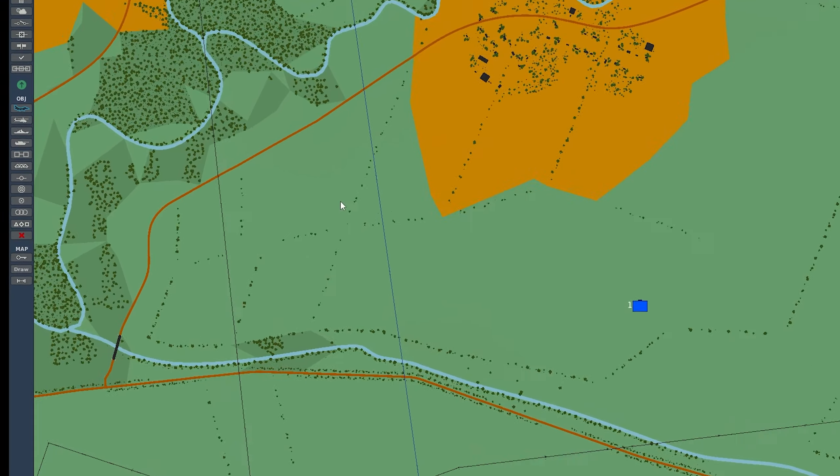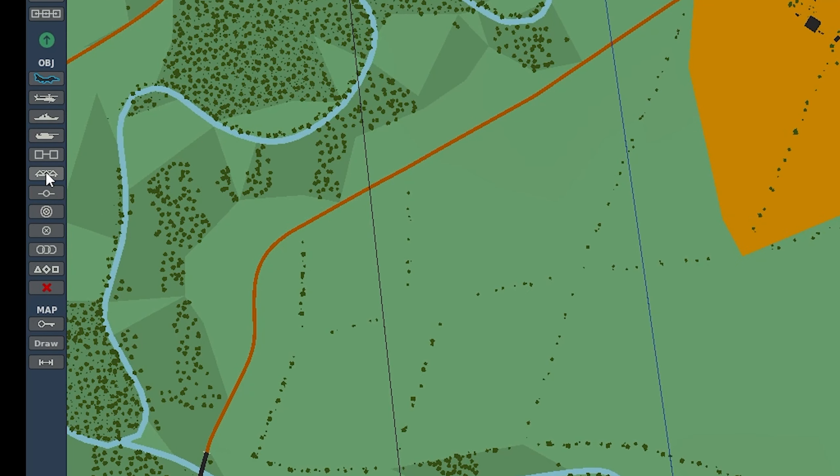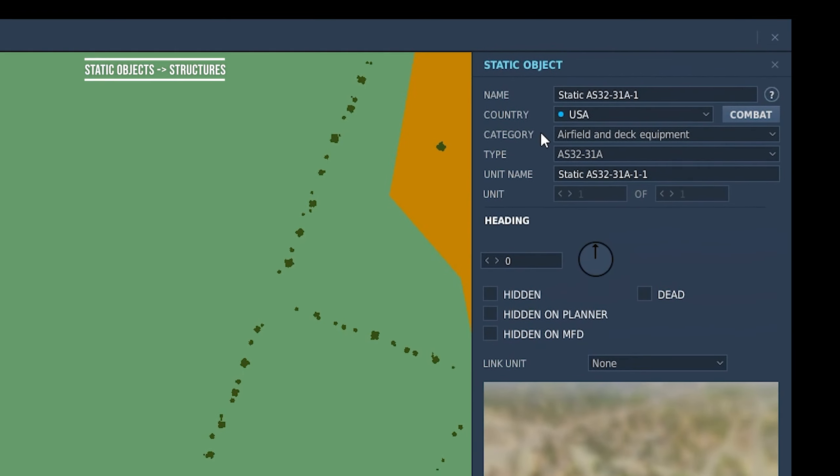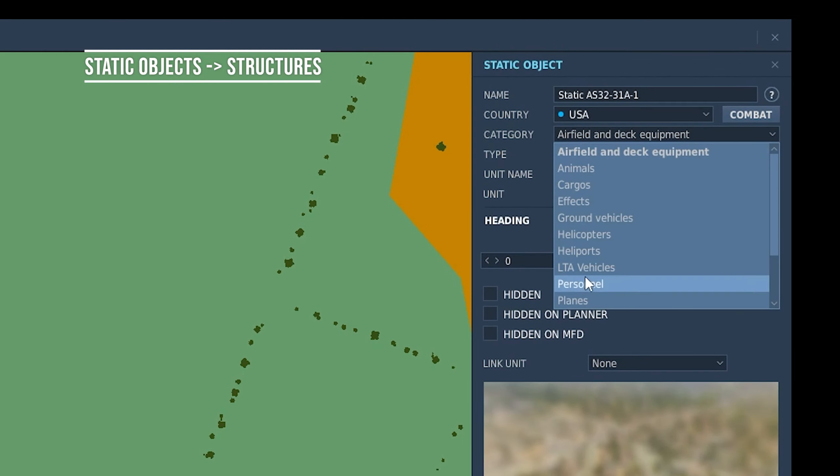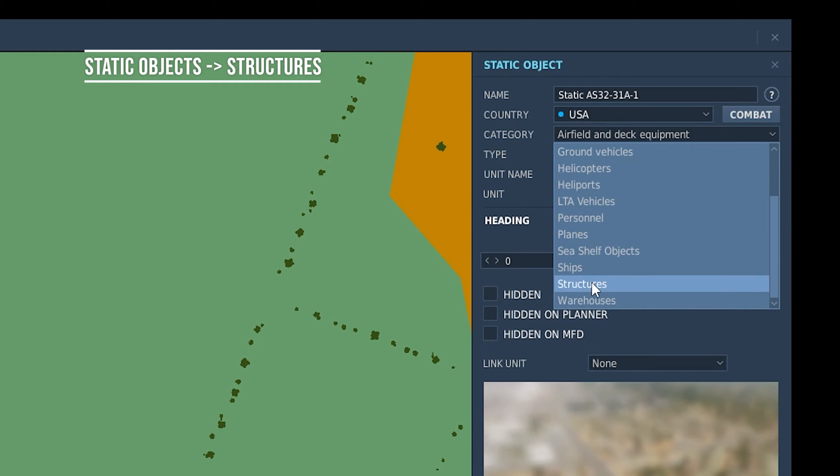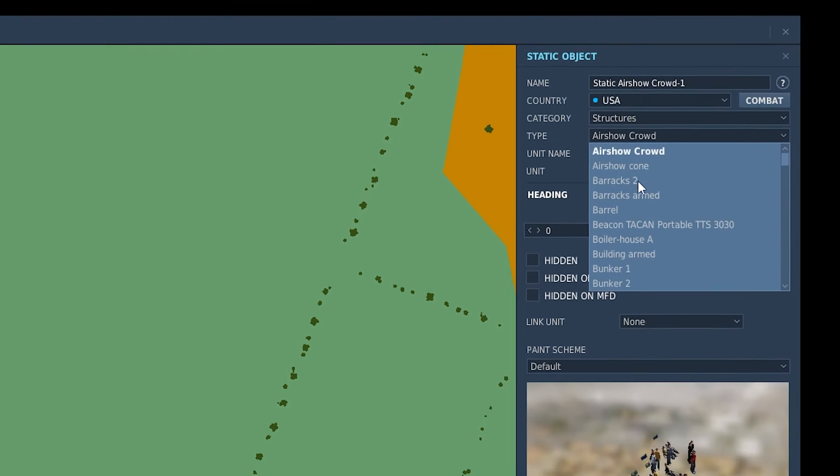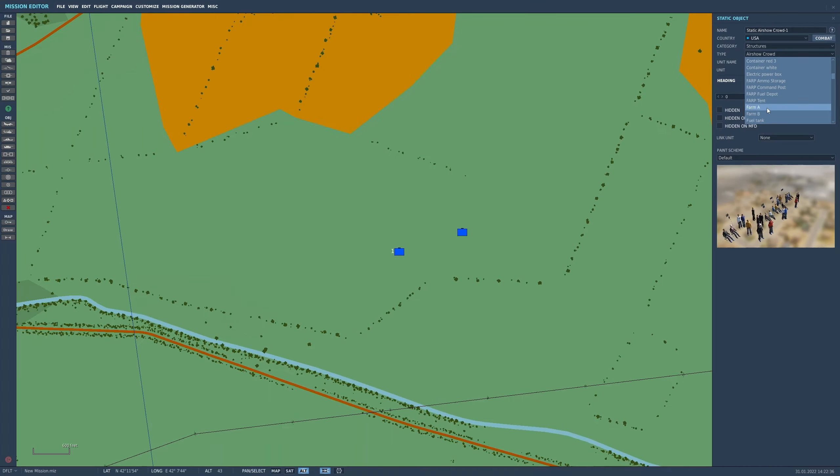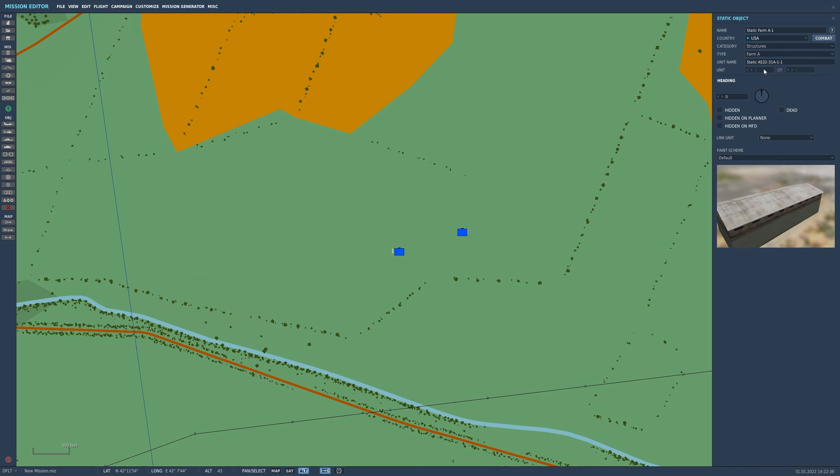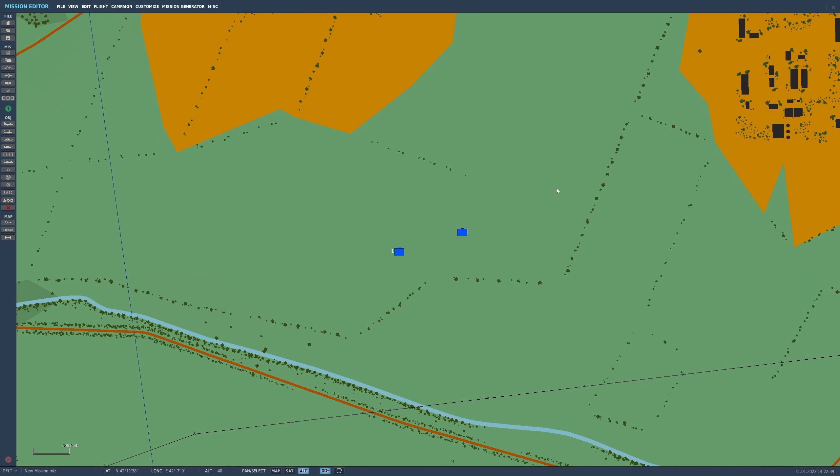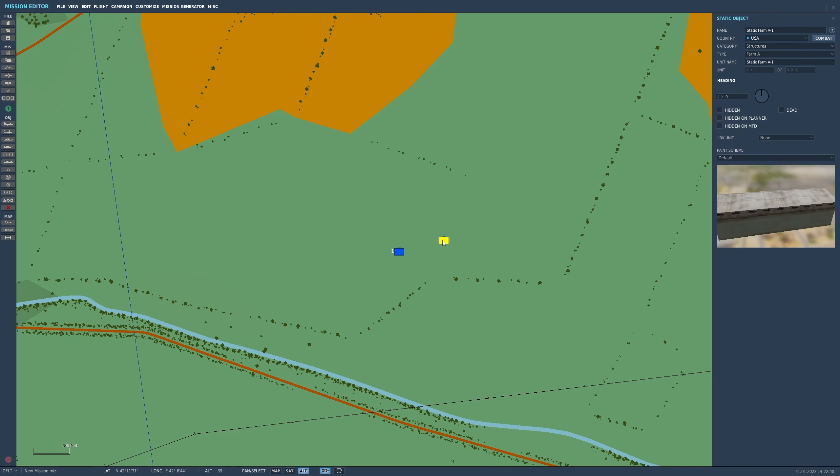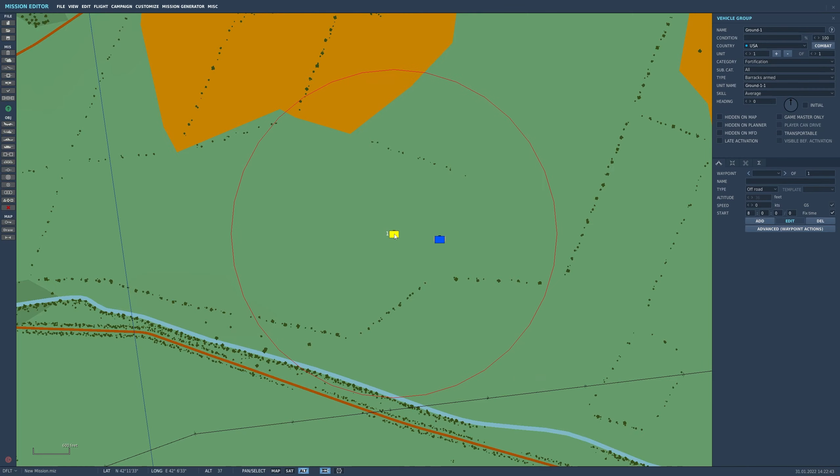If we come back out and drop down another static object, in this case we're going to come down to the structures menu and drop down the type. And this is how you get to choose between adding your own buildings that shoot back and the ones that don't.